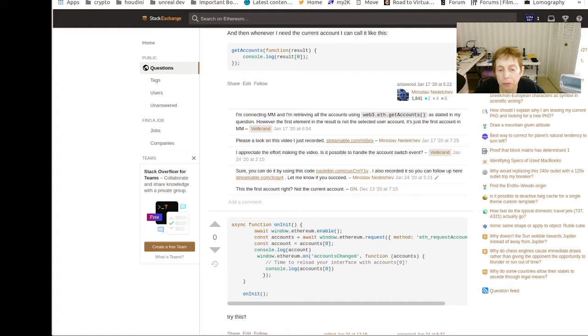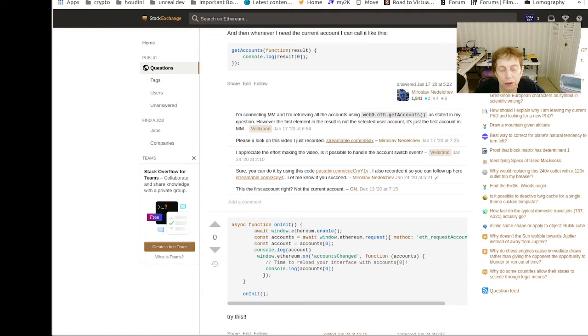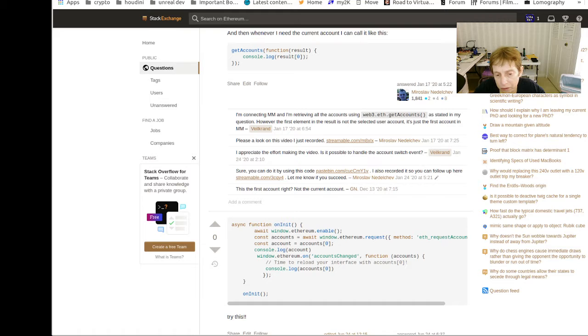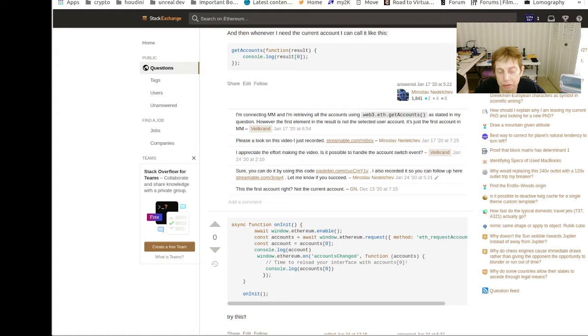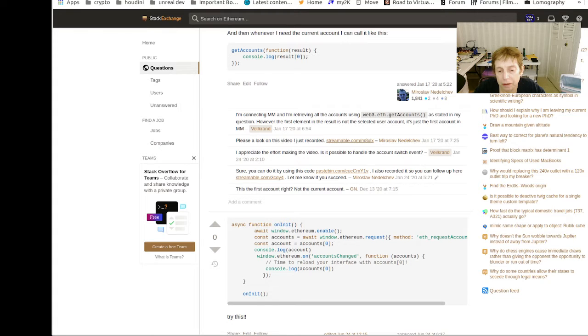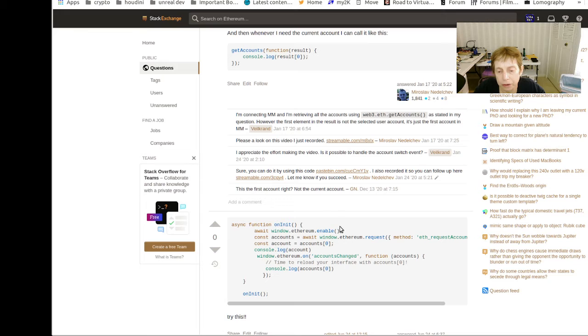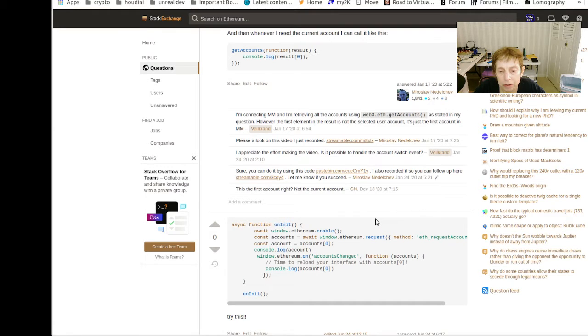What it would do is this: if you look at MetaMask, MetaMask actually connects to a web page. So if you have a web page and MetaMask is connected to it, you can then use this to catch you on accounts change.